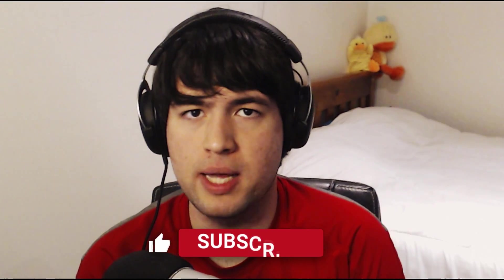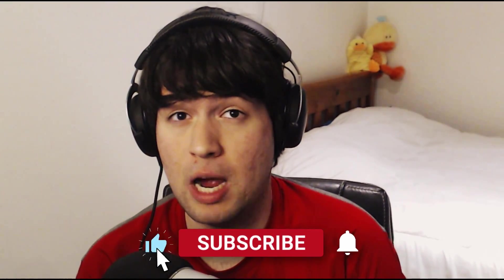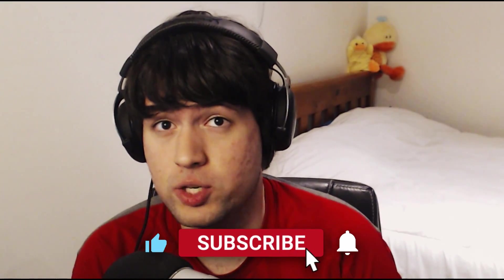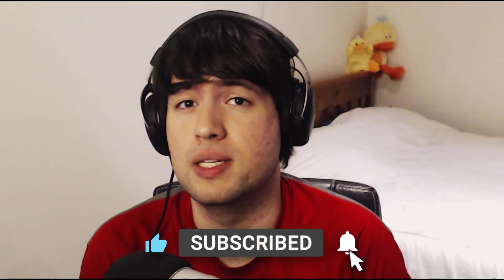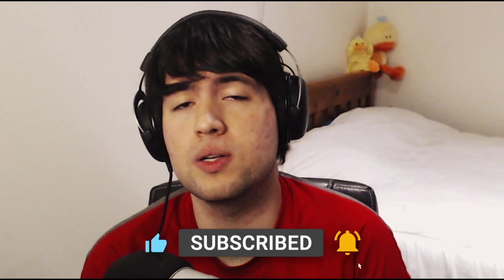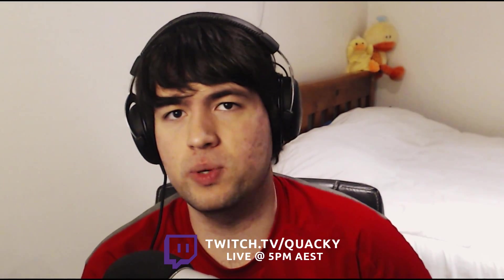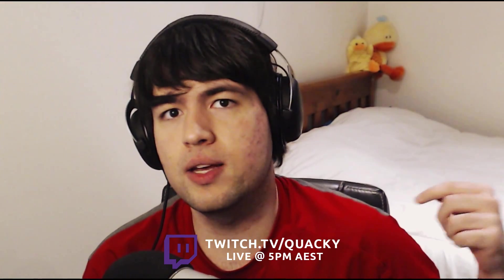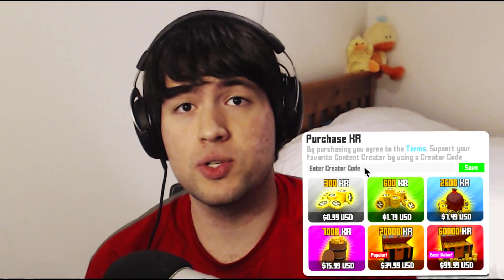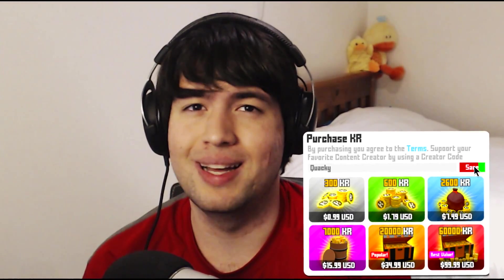If you guys find this video helpful, please be sure to drop a like while subscribing with post notifications on, that way you never miss an upload. Also, if you have any additional questions, I stream live every single day at twitch.tv/quacky. And if you plan on purchasing KR for season 3, be sure to use creator code QUACKY.